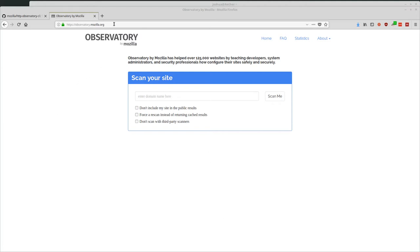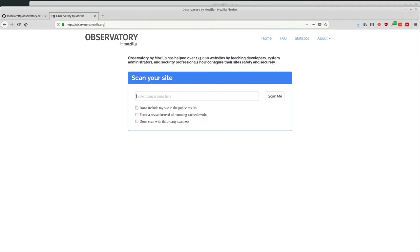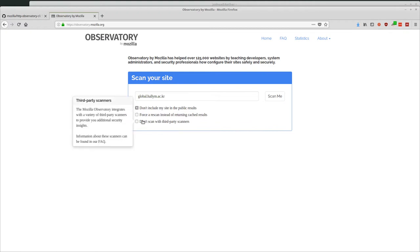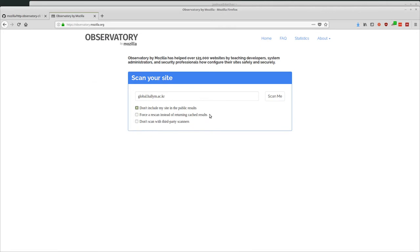So first I'll talk about their web interface. If you go to httpsobservatory.mozilla.org, you can find this plain website. You can see you can enter a domain here. So I'm going to go ahead and enter our domain for the university, global.ac.com. Then there's just a few options here. Don't include the site in my public results, so I'm going to uncheck that even though this video is public. Force a rescan instead of returning cached results. If it's been a while since you've scanned your website, you might want to force a rescan. And then don't scan with third-party scanners if you don't want other tools that they're using to be able to access your site. So I'm just going to select don't include my site in public results for now, and then click scan me.